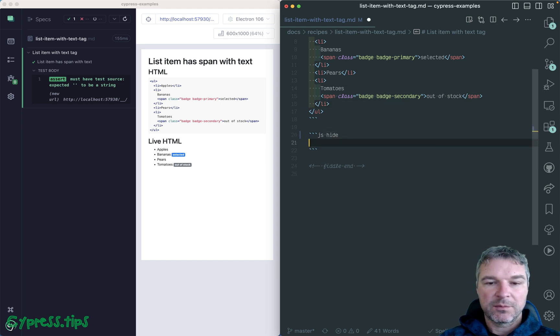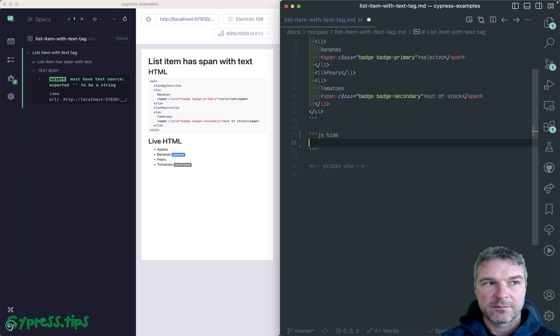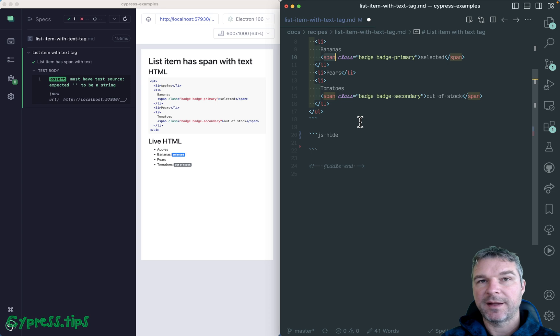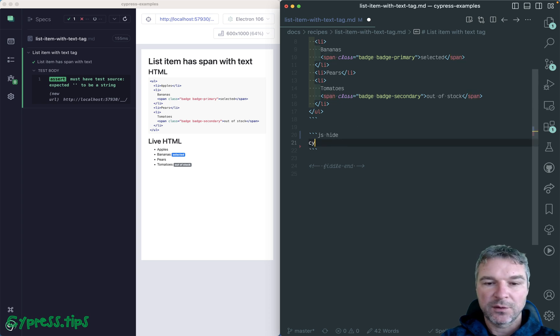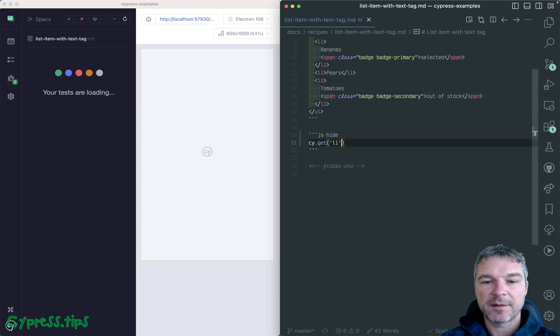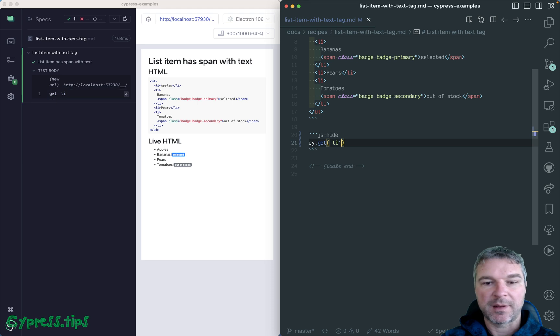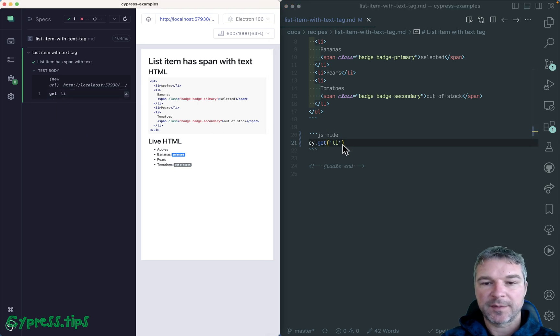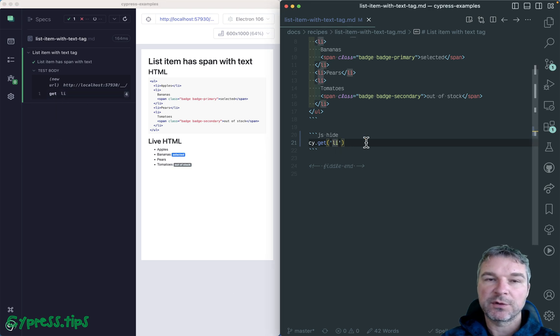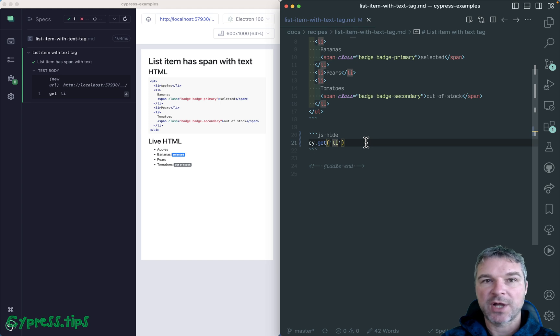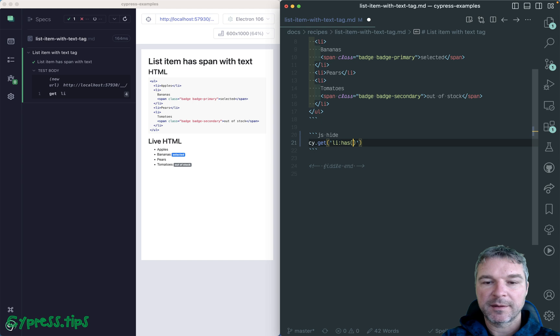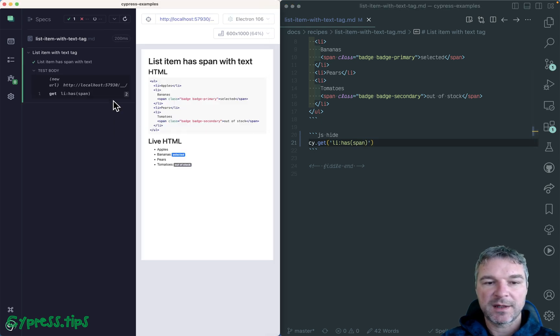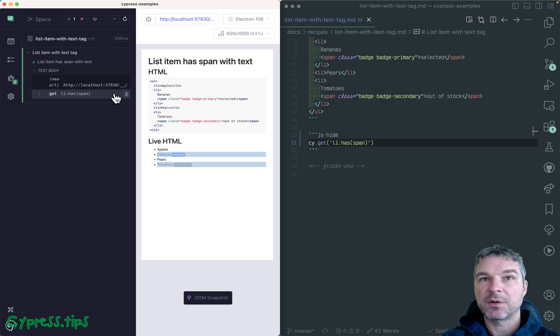So let's start with simple case. How many list items have a span child element inside? The way we write just getting li elements is say get, returns all li elements. But if you want to find li elements that have child elements of type span, you say colon has and then the type of element, span. So in this case, notice only two elements are selected.